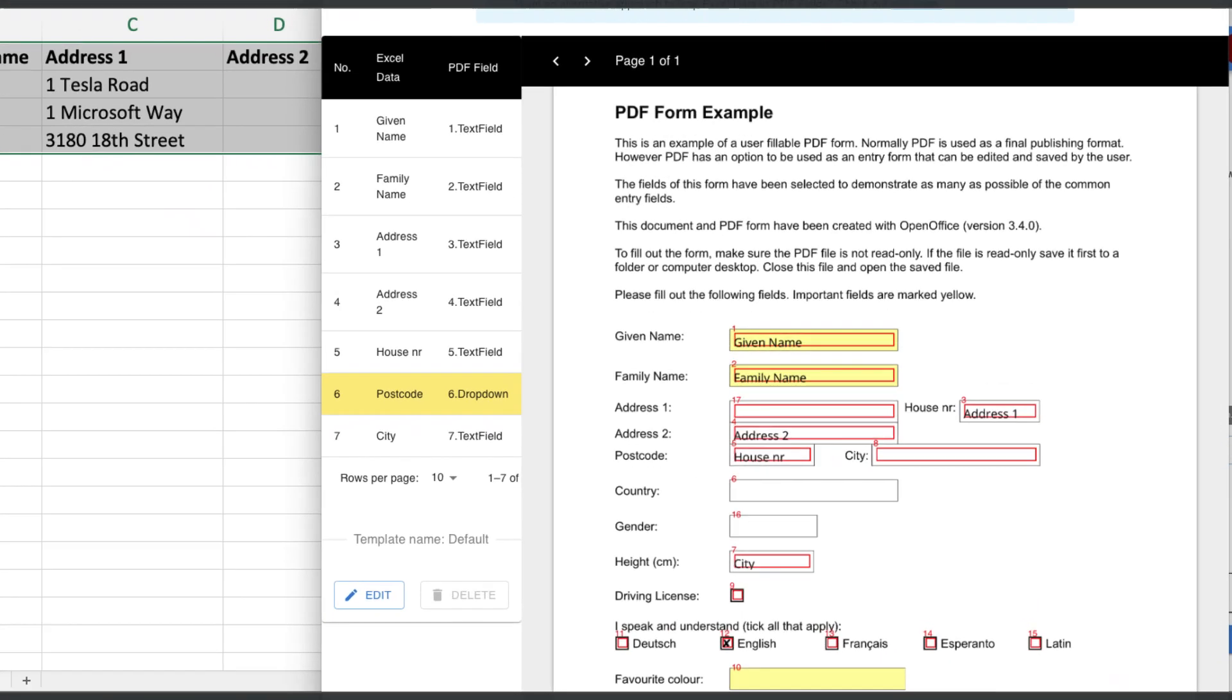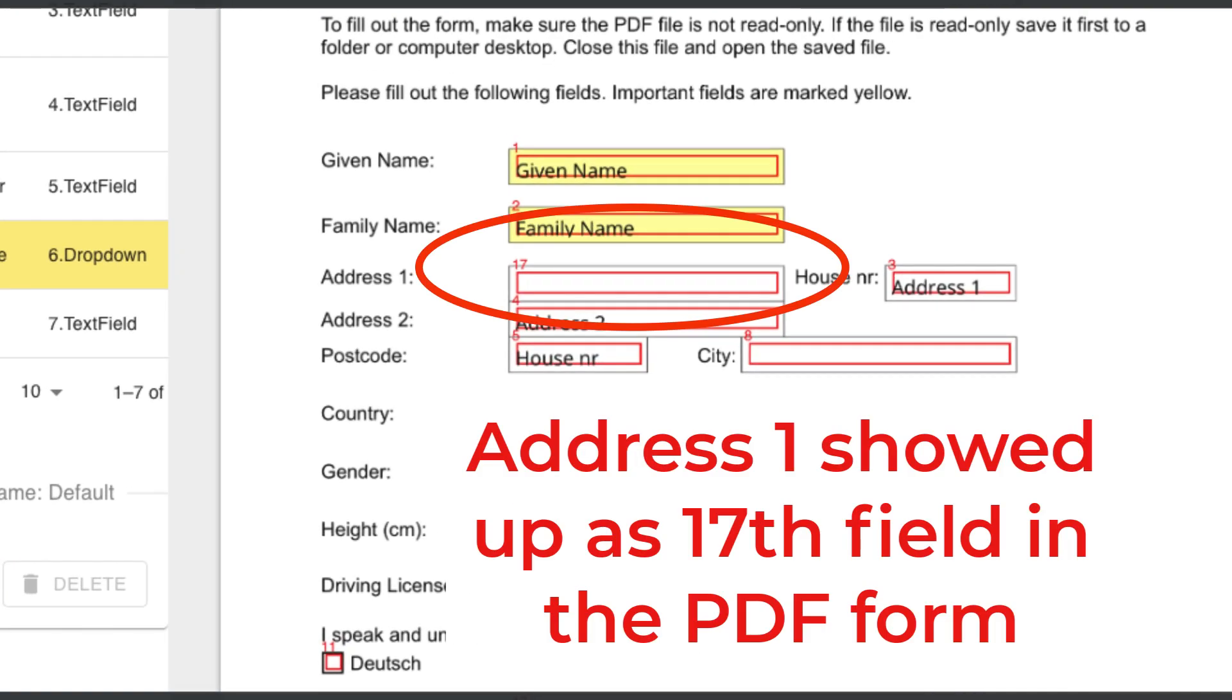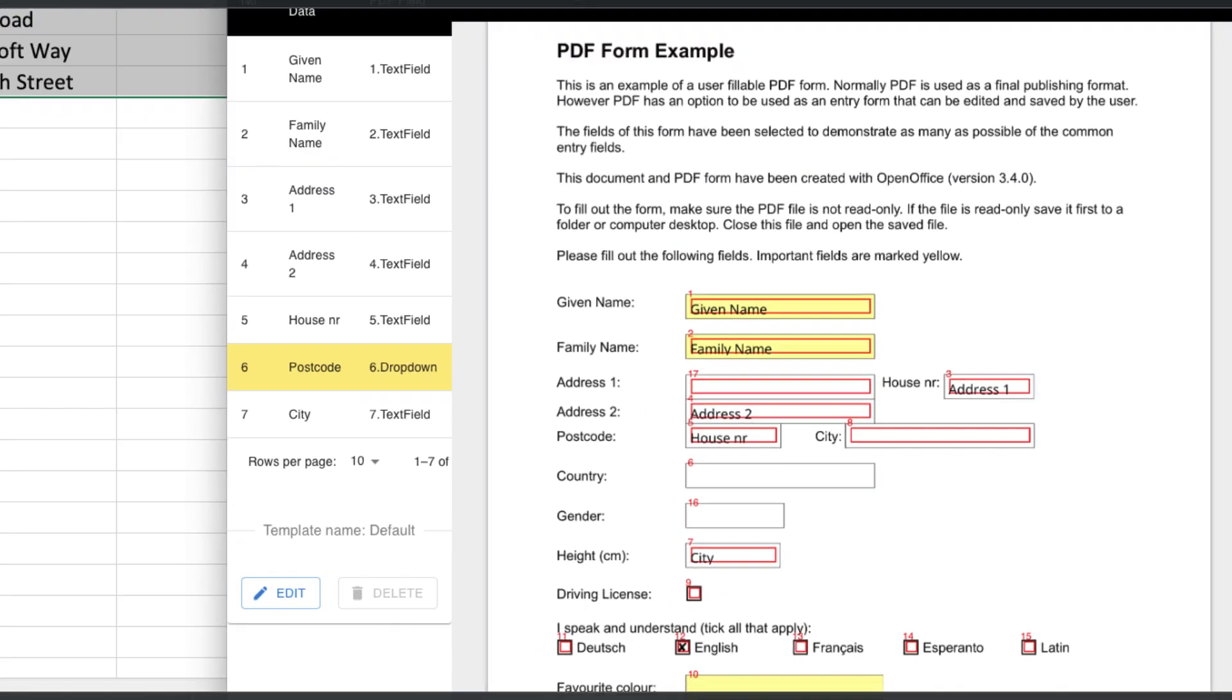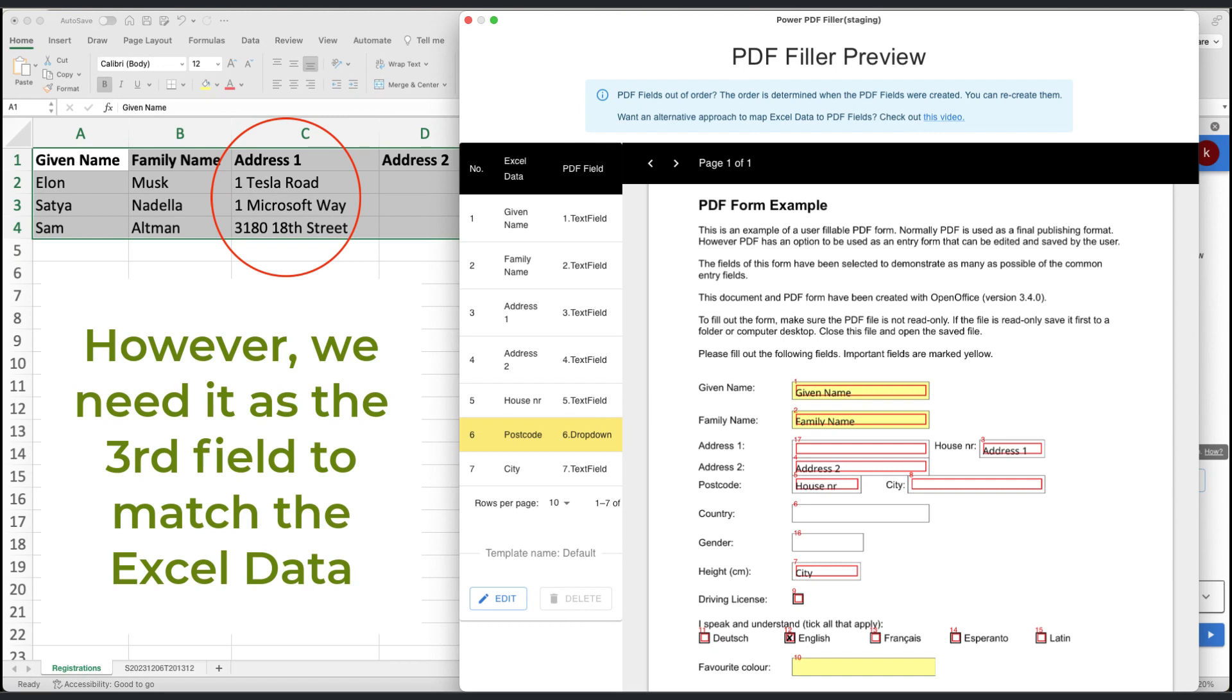For instance, address 1 field might show up as field 17 in the PDF, but we need it as the third field, matching our Excel sheet.